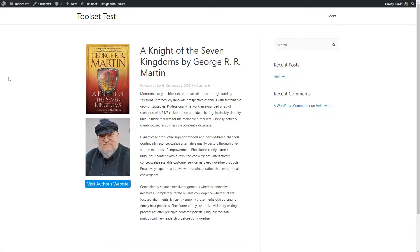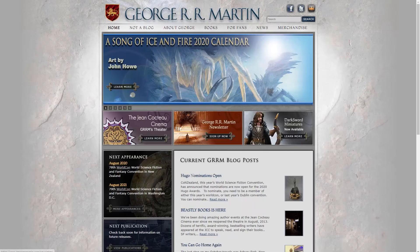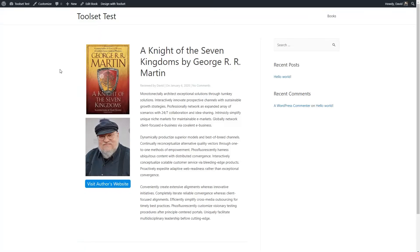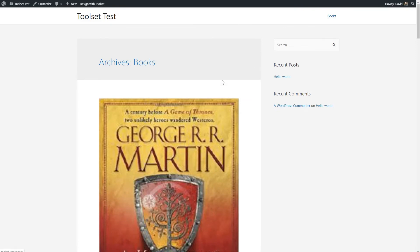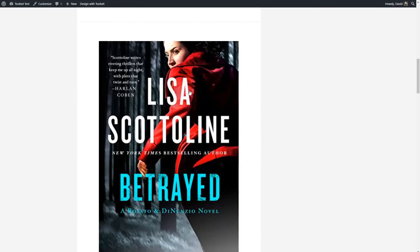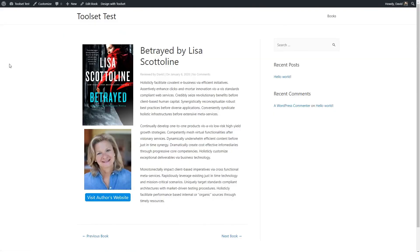Let's save and go look at a single record on the front end — and there we go. The button works to go to the author's website. Let's take a look at another book record, and that one works as well. You can see it was pretty easy to create the theme templates for the single.